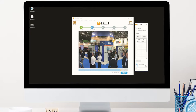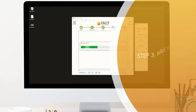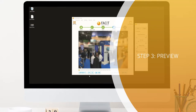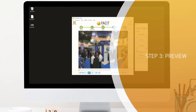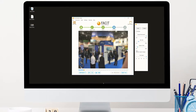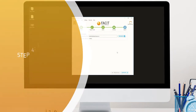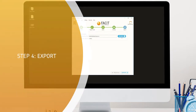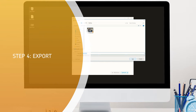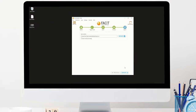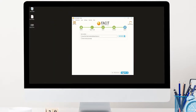Step 3: Preview allows you to manually edit your work to accommodate the final output requirements of your project. Finally, Step 4: you export your video to its final secure location within your own environment.